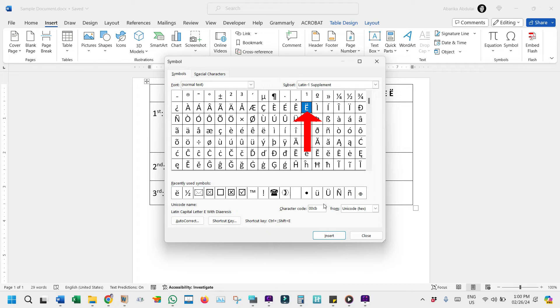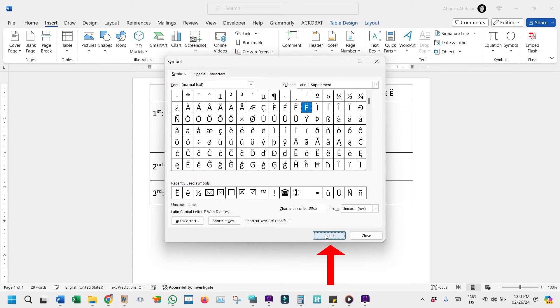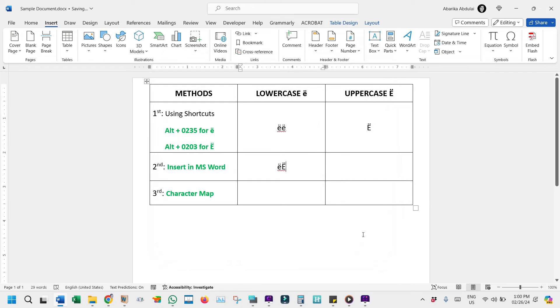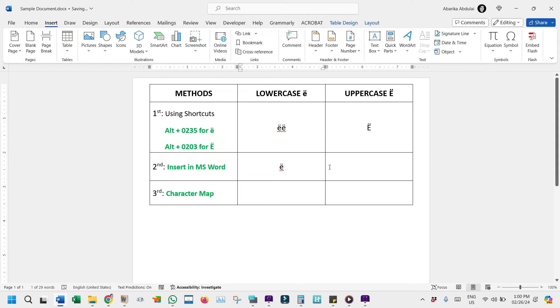At this point, where our desired symbol is selected, we need to come down and click on the Insert button. Then close the window by hitting the Close button. And as you can see, the E with the two dots has been inserted exactly where the cursor was placed. And this is just another method you may use for this task.